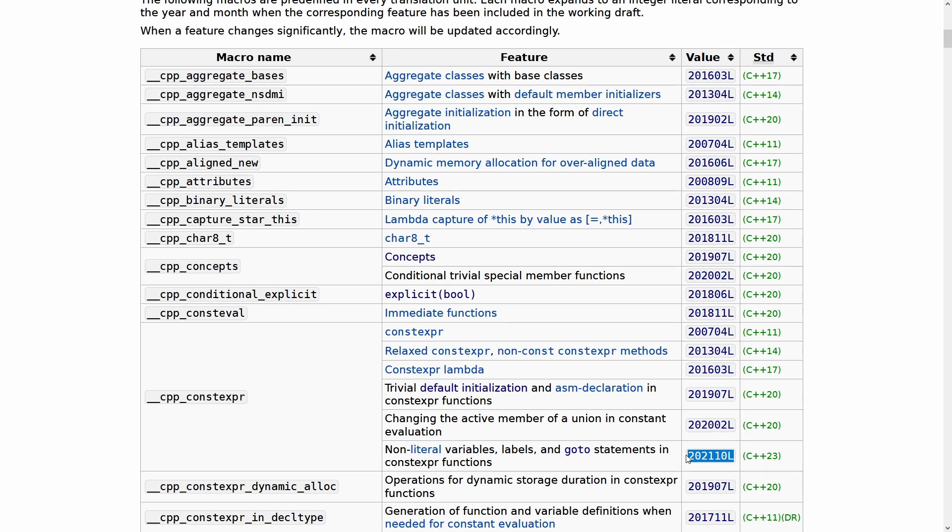So check this out if you need it. Hopefully you can avoid it because this does rely on using the C++ preprocessor, but it's there. It's a tool if you need it.